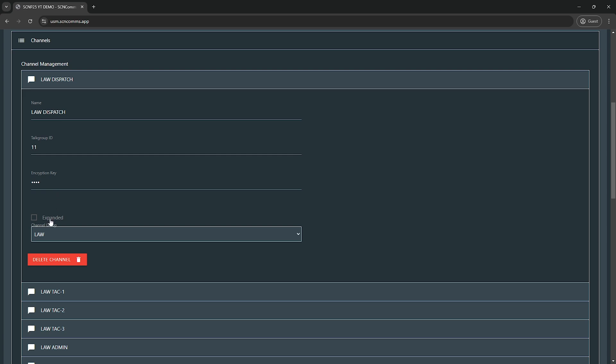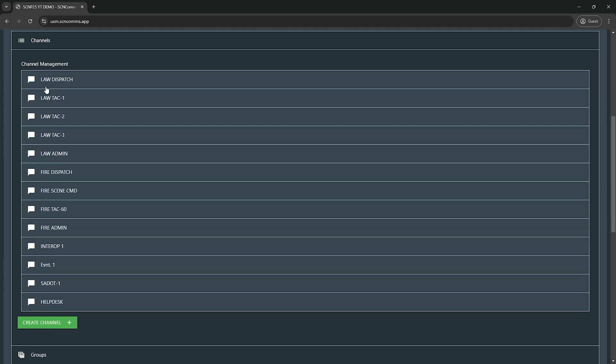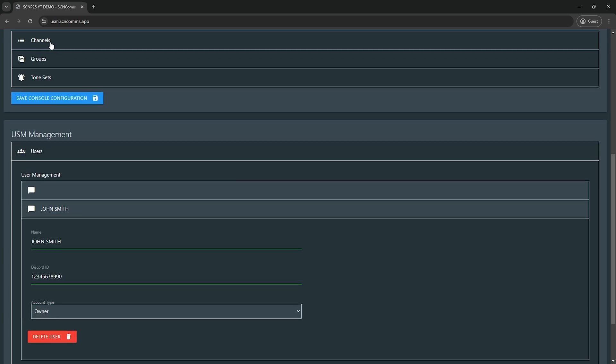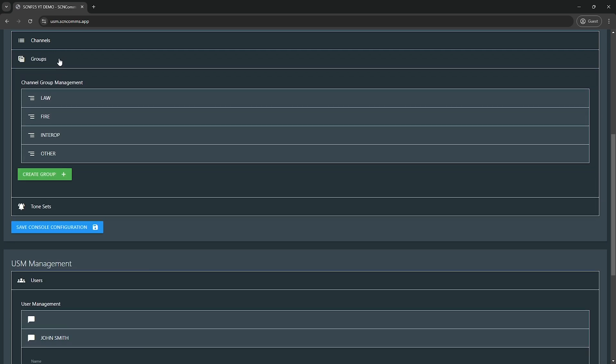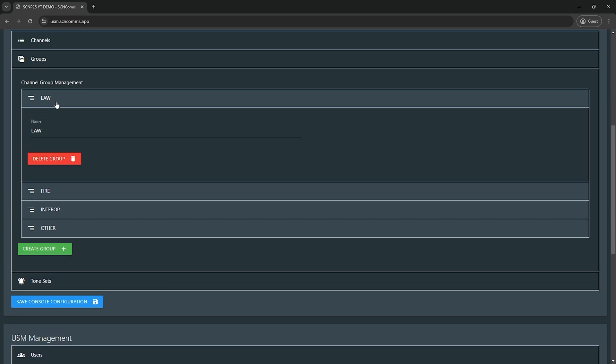Expanded, we'll kind of get into that. I'll go ahead and enable what an expanded one looks like on my demo console here. Channel group, this is your groups. You can set it to whatever groups you define, which will be our next topic. We're just going to leave this one on law. We're going to go ahead and close the channels menu. Groups, group management, this is how you make groups. If you want to rename it, delete it, create a new one, whatever you want to do. Very simple. This is just the tabs on the console to change between channel sets.